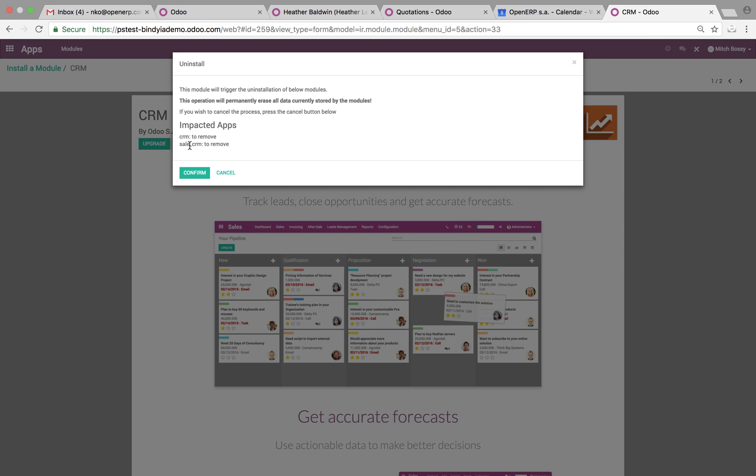You want to click that. Click it. This module will trigger the uninstallation of below modules. This operation will permanently erase all data currently stored by the module. Keep in mind, this is important.